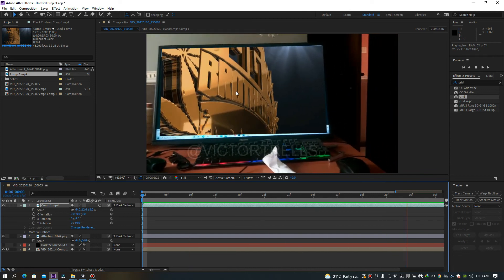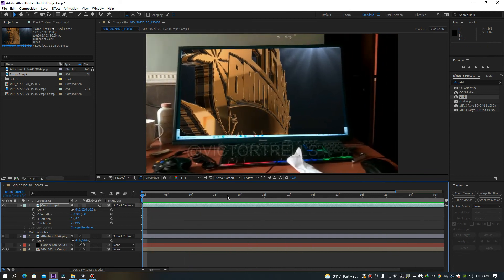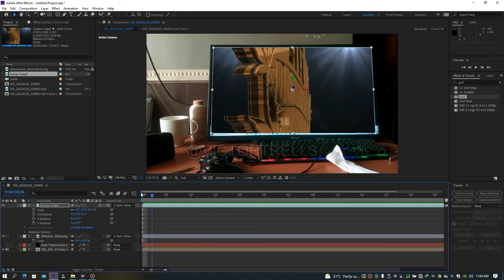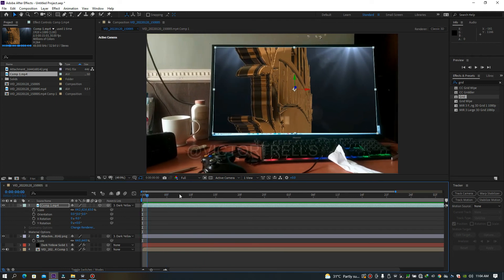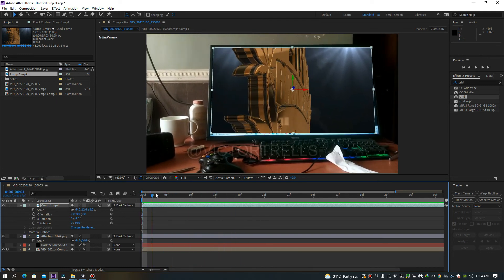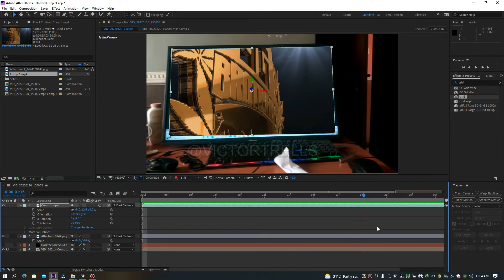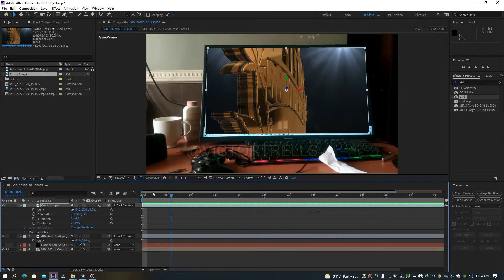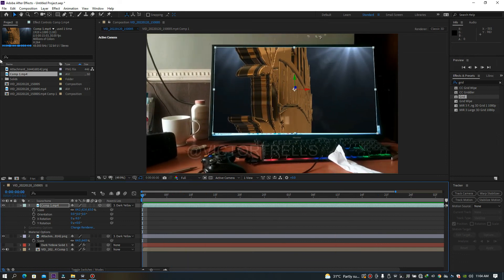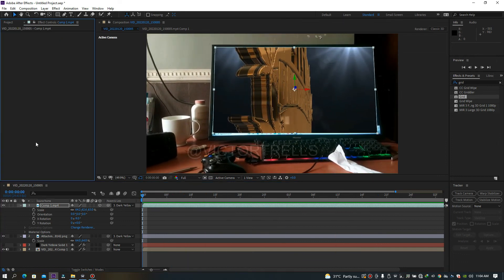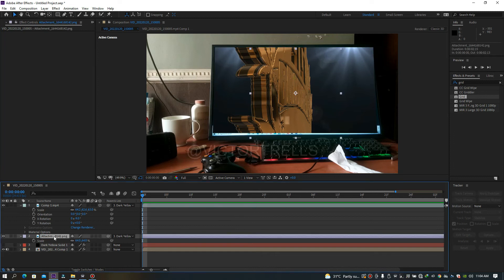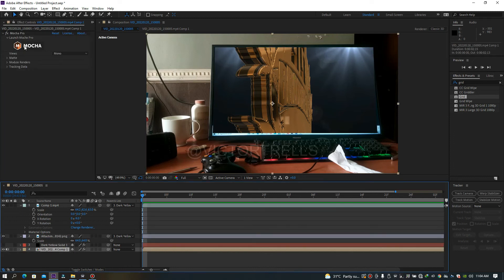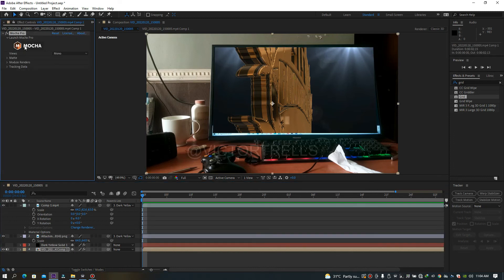So that's how to use Mocha to track. There are a lot of things you can do with Mocha, but for now we've just shown you how to track with it. I'm going to take you guys back into Mocha to show a few more things you should know about.